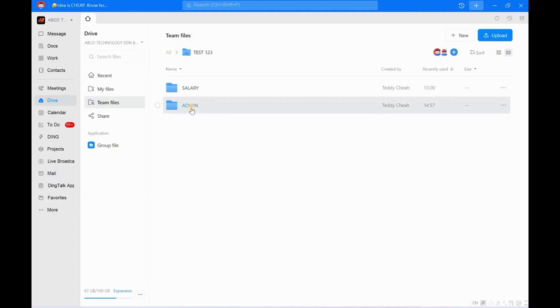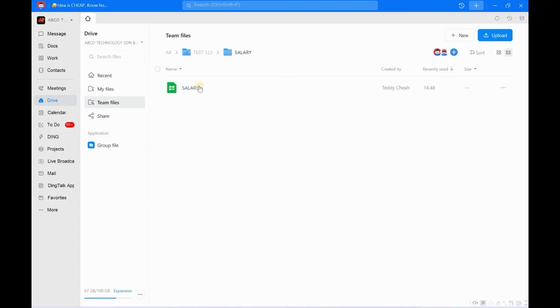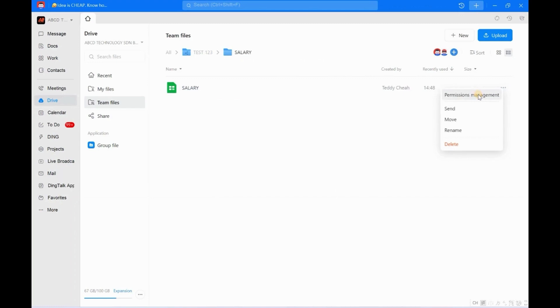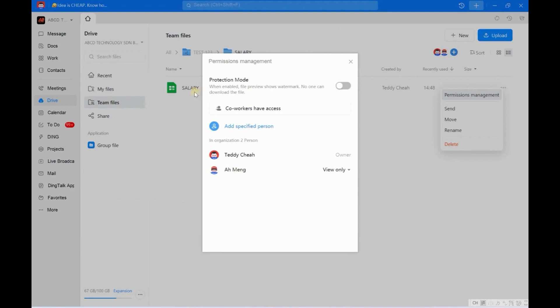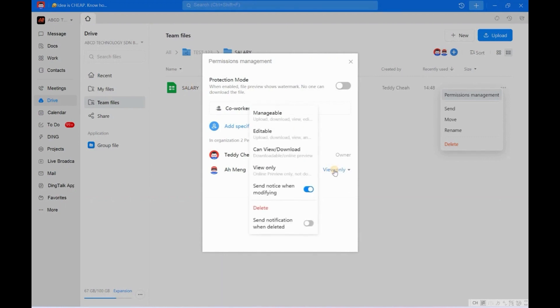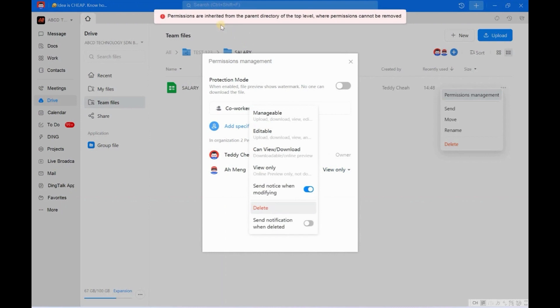So now I click Salary. This file - DingSheet - maybe recently I don't want to let Admin have this authorization or permission to view this Salary, maybe due to P&C issue. Okay, so what can I do? I just click here, I click Delete, but the system doesn't allow me to remove due to this reason.